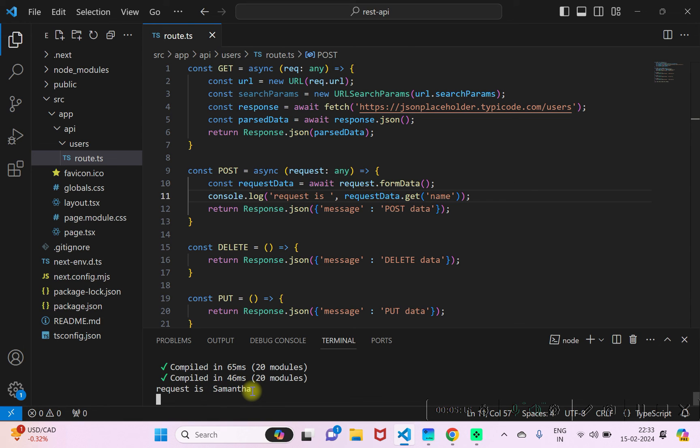So this is how you can handle POST request in your Next.js 14 API. So I hope you find this video useful. Do let me know your thoughts in the comments below. Thanks for watching.